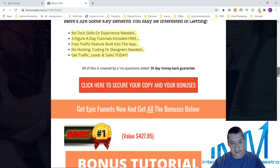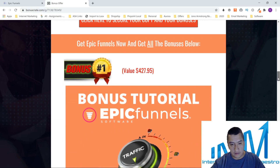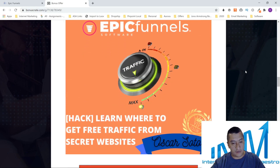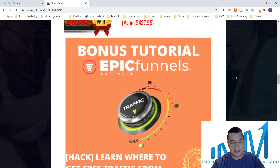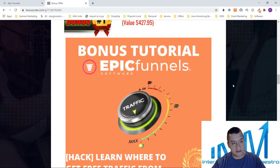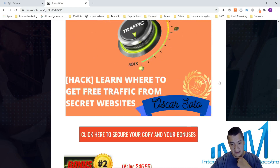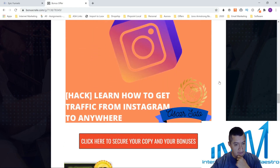So let's go to my bonuses and then we'll continue. My first bonus is learning where to get free traffic from secret websites. I have these secret websites where you can get free traffic and send it anywhere you want — to this Epic Funnels software or course, or to any other offer you have.